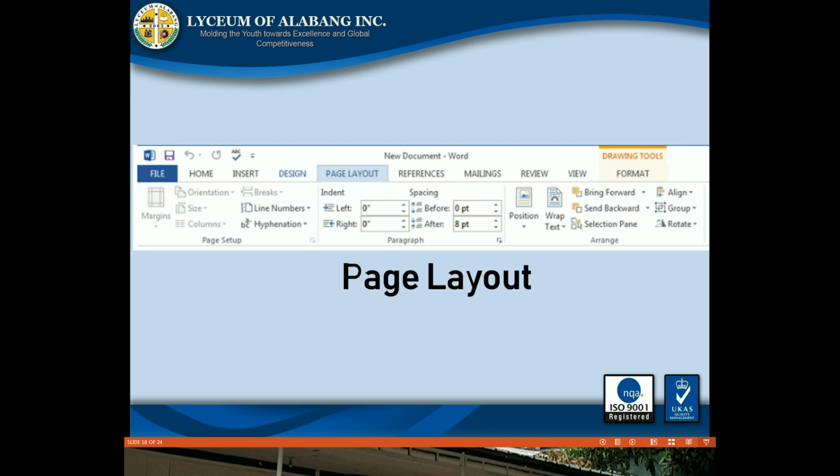Page Layout tab: The Page Layout tab allows you to change the print formatting of your document, including margin width, page orientation, and page breaks. These commands will be especially helpful when preparing to print a document.